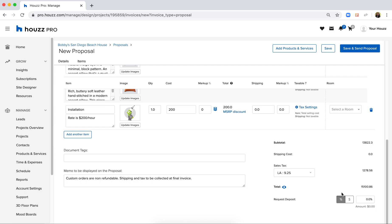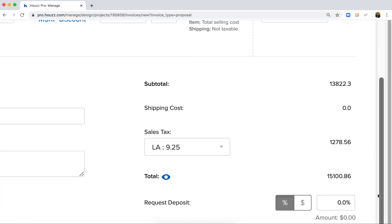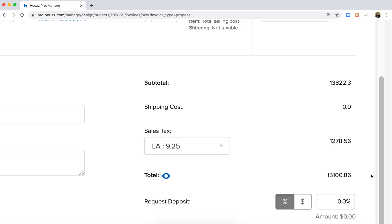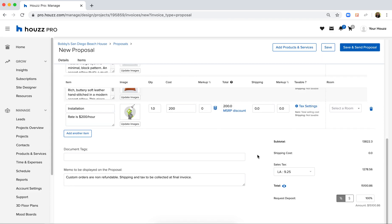You can also create and request a deposit right on the document. I always recommend that designers take a hundred percent deposit up front, especially when things need to get in motion.